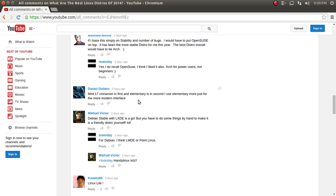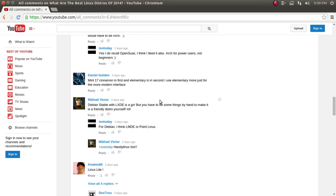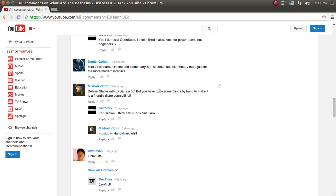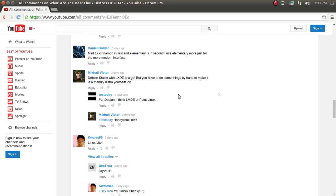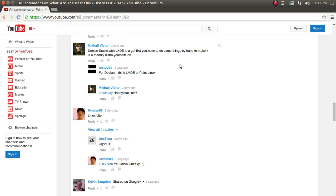Daniel Golden. Mint 17 Cinnamon is first, and Elementary is in second. I use Elementary more just for the modern interface. I don't know. I took a look at the last Elementary. There just wasn't enough there to wow me. Mikael Victor. Debian stable with LXDE's ago, but you have to do some things by hand to make it a friendly distro yourself, laughing out loud.